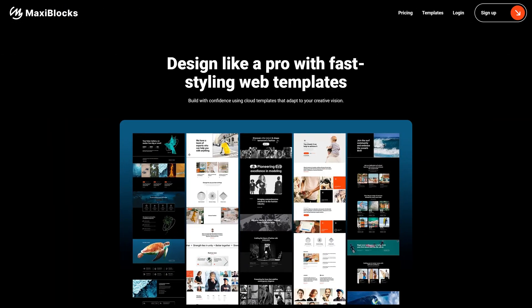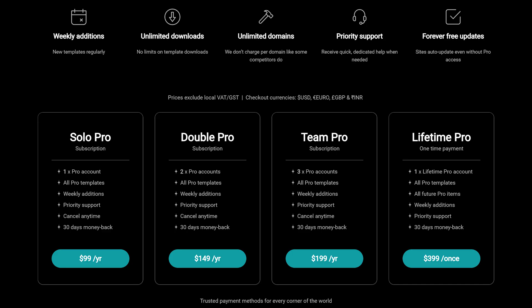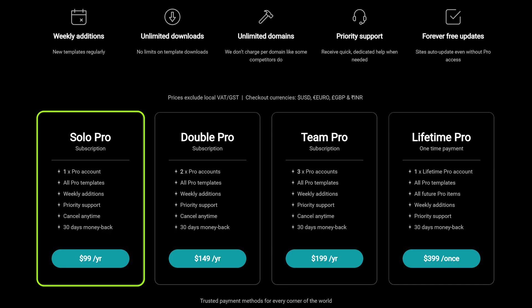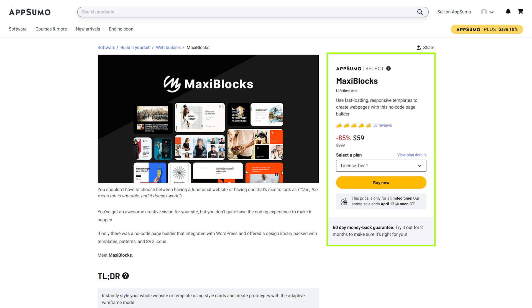We are going to use Maxi Blocks, which is an add-on to your WordPress block editor. With it you'll be able to design like a pro with fast-styling web templates. On their website the price starts at $99 US per year, but I have a special offer — only available on the AppSumo website — where you can get it for just $59 US. I'll leave all the links in the description below.